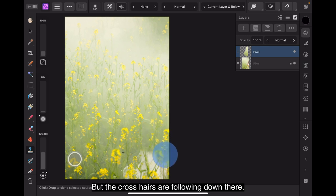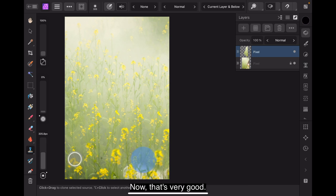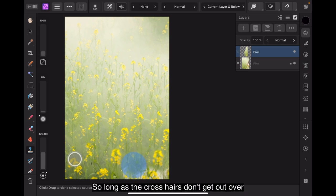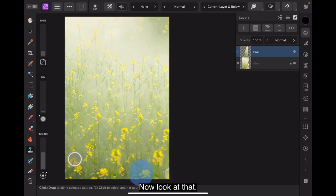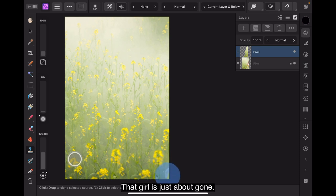Now I'm going to do the top part first. I want to remove the girl from the image so I'll select a nice little floral area there. And you can see the crosshairs are right on that little flower still. So if I go over here I can start brushing that girl. Now mind I don't get the crosshair onto the girl otherwise I'll be painting, repainting what I'm trying to paint out which doesn't work at all. Now see I'm getting down into the darker areas but the crosshairs are following down there. Now that's very good so long as the crosshairs don't get out over the border otherwise you'll be painting a border in there.